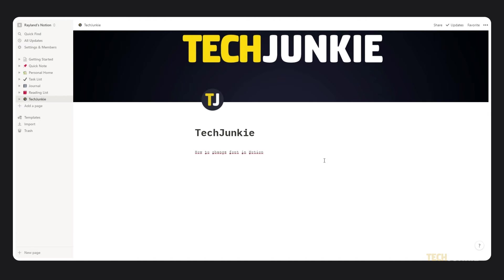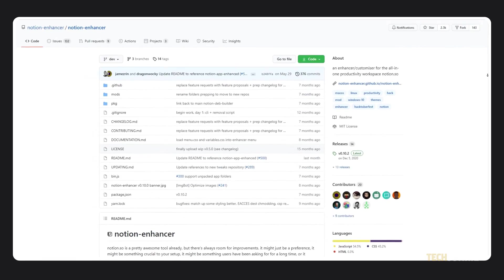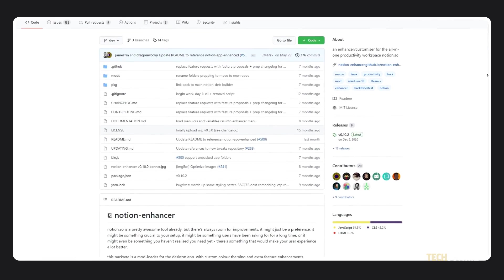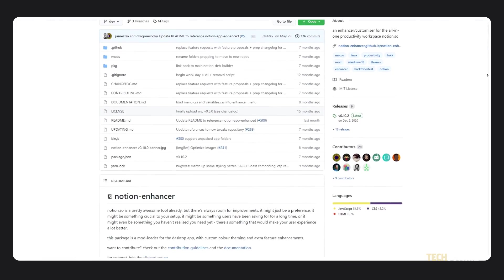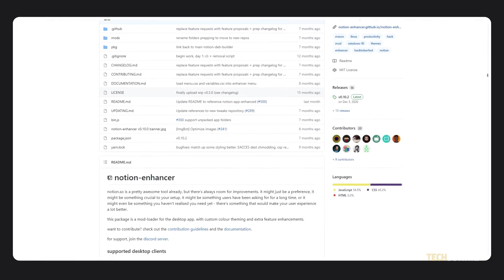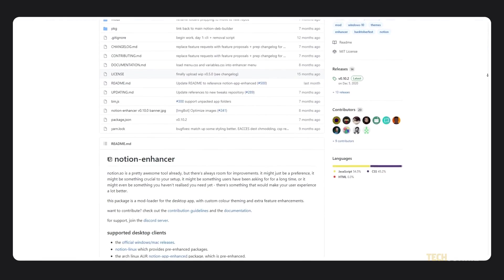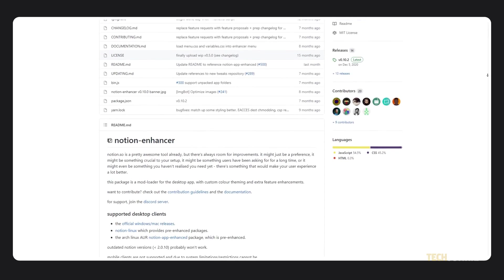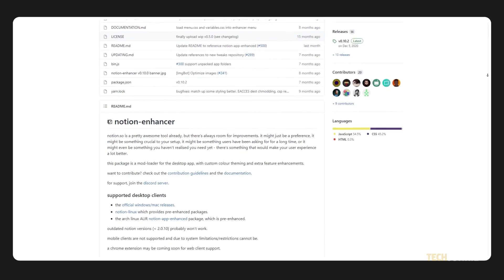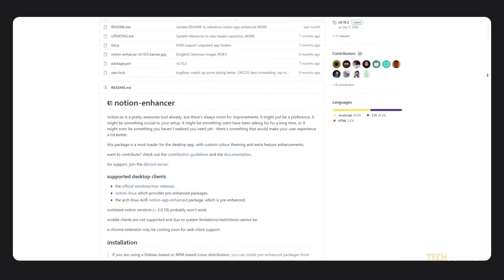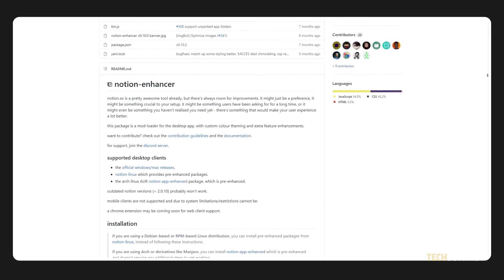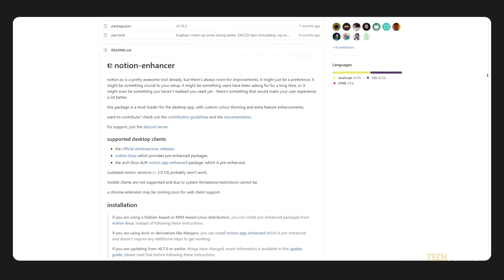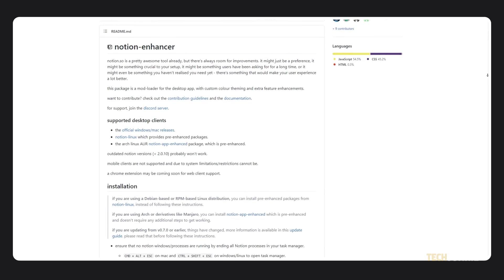While this does work best on desktop, you can use this trick using a mobile browser and Notion's app in a pinch. If you're a bit more tech savvy, you might want to try Notion Enhancer, an open source mod loader for Notion's desktop app. Just click on the relevant link in the description below to learn more.